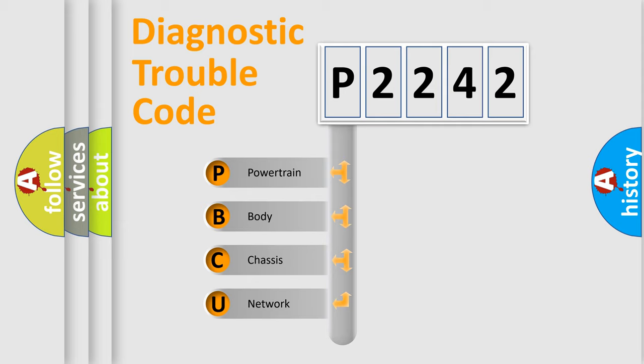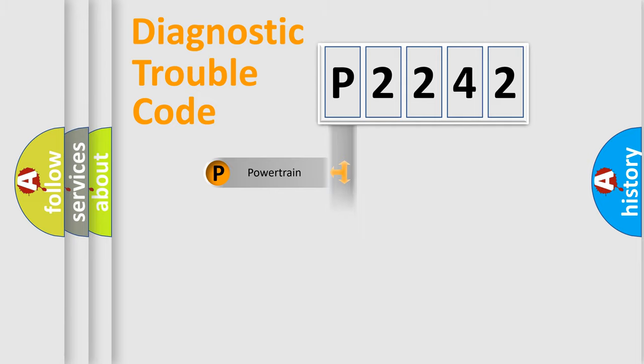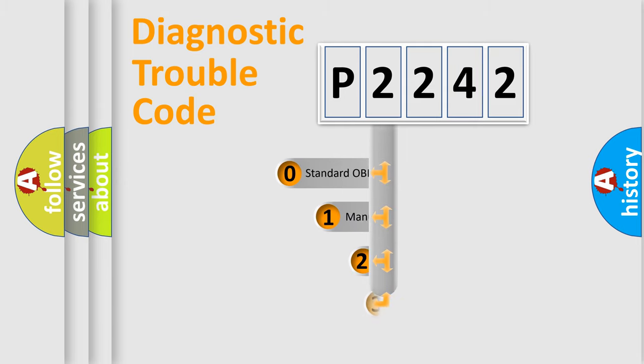We divide the electric system of automobile into four basic units: Powertrain, Body, Chassis, Network. This distribution is defined in the first character code.